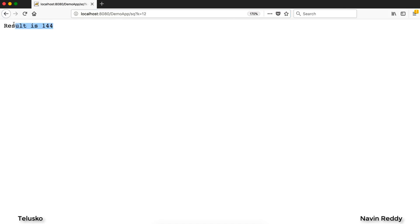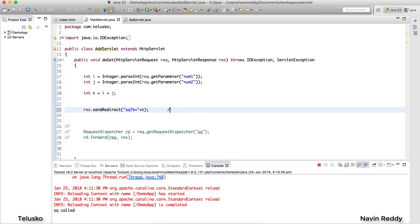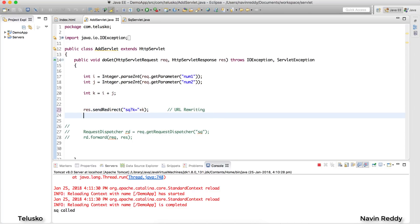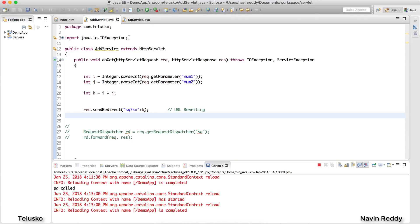This technique is called URL Rewriting, and it falls under session management. Session management is about transferring data from one servlet to another. There are three main concepts: sessions, cookies, and URL rewriting — which is what we just used by modifying the URL. We'll cover sessions and cookies in upcoming videos.